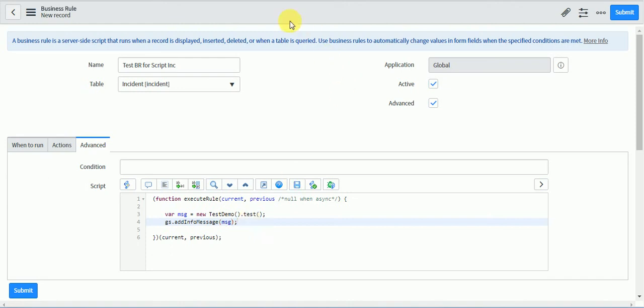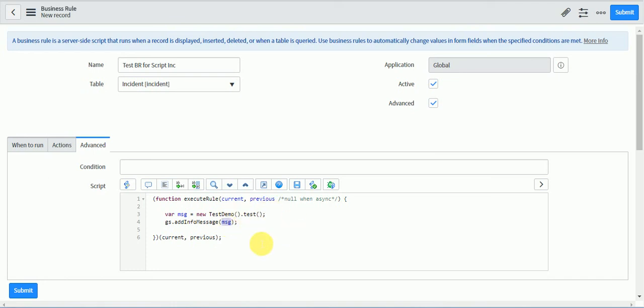So now, once the incident will save, a message will display on the incident as hello this is my first script include. See here I didn't write this line in this business rule anywhere, but we write it in script include.